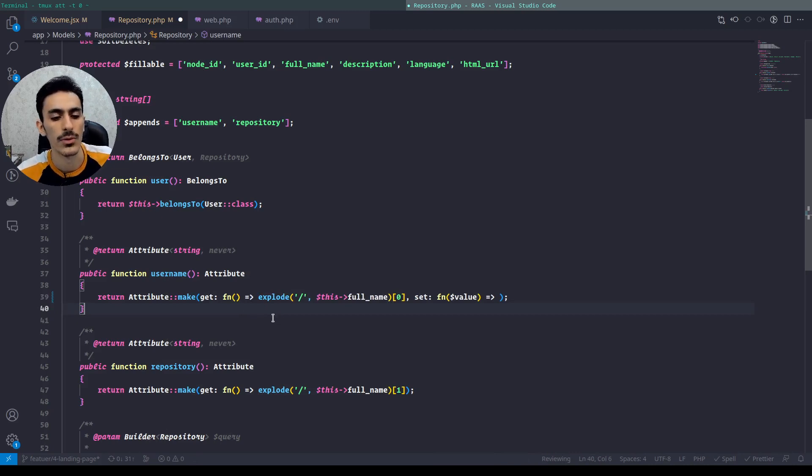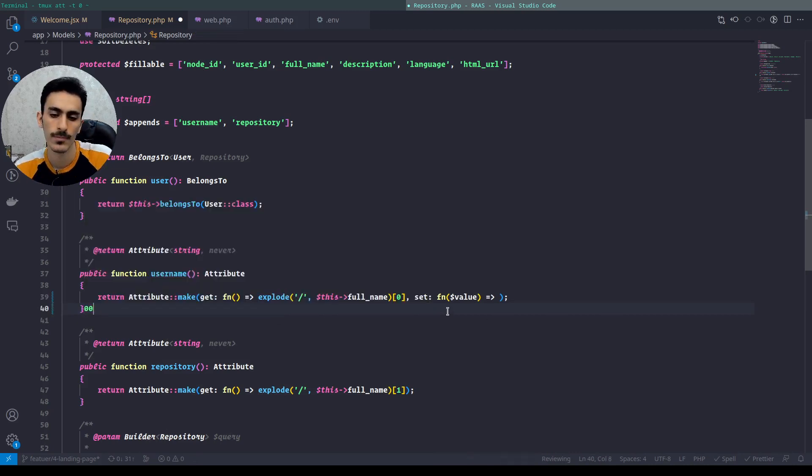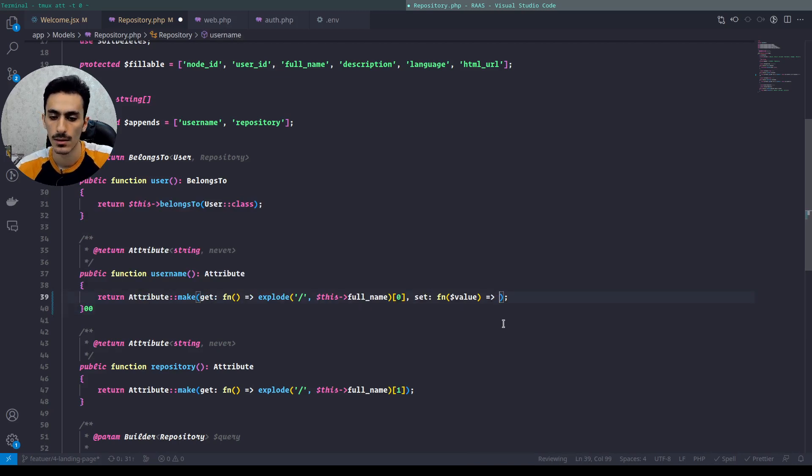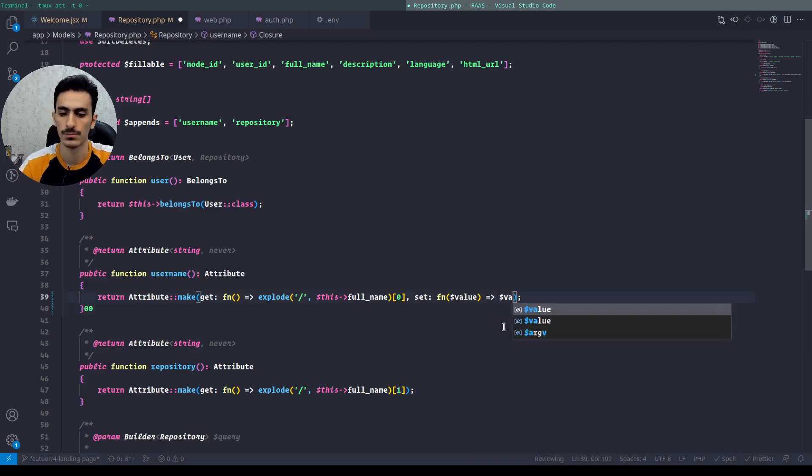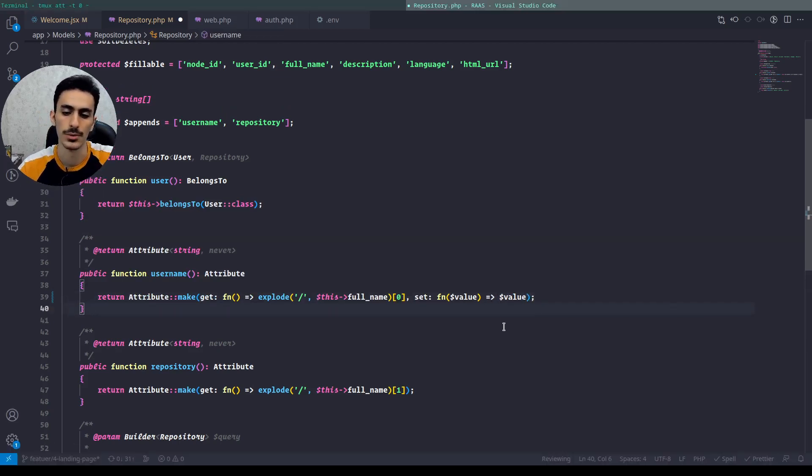I'll just return the value here. Okay, that's what I wanted to show in this video for you.